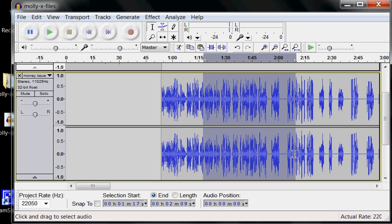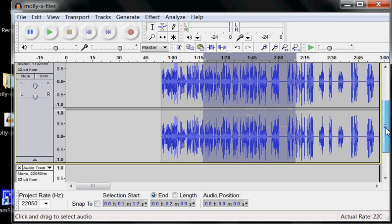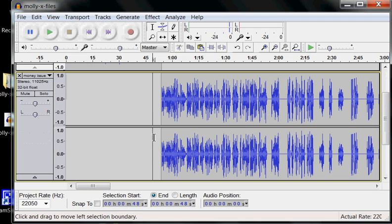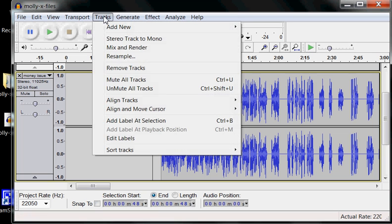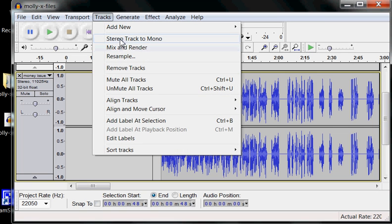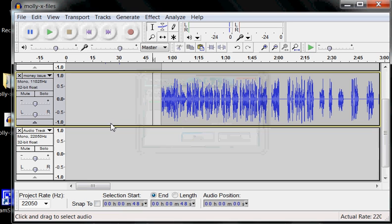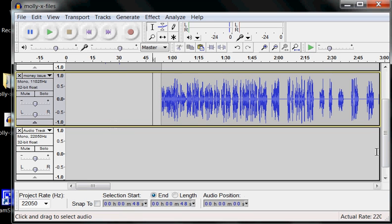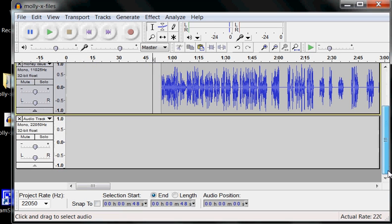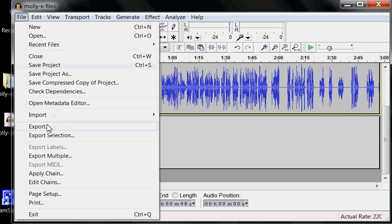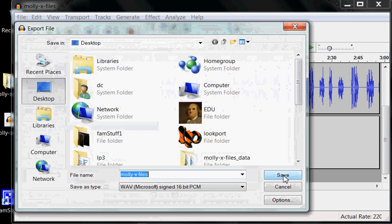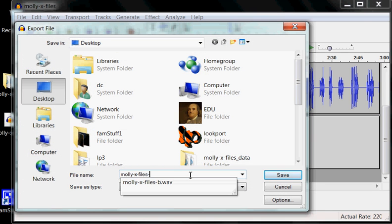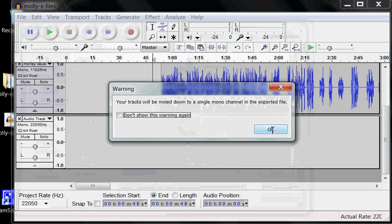But let's go back into the audacity file and say why do we have stereo track here? We don't need stereo. Yeah, we want it in both ears but we're not listening to a music performance. We're not listening to multiple speakers. So what we want to do is take that down and make it into a regular mono track. And just come up here and click stereo track to mono. It knows which one's the stereo track and it takes it down. And now we're going to export it as molly x files dash v1.